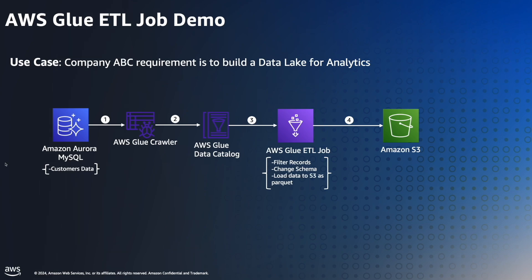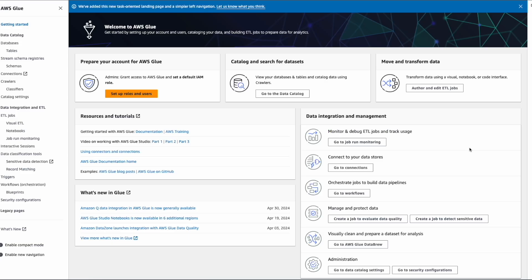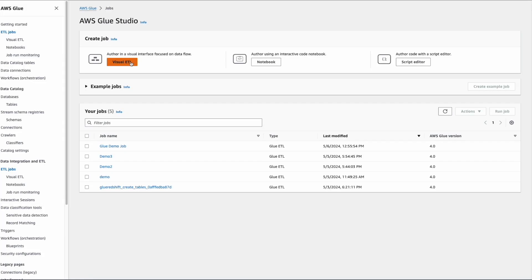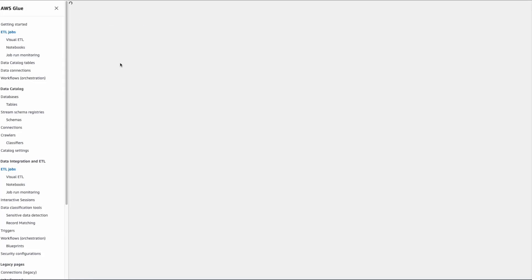Let's jump into Glue Studio and see how it's done. Now we're in AWS Glue console. From the left navigation, navigate to ETL jobs and click on Visual ETL to author jobs visually.